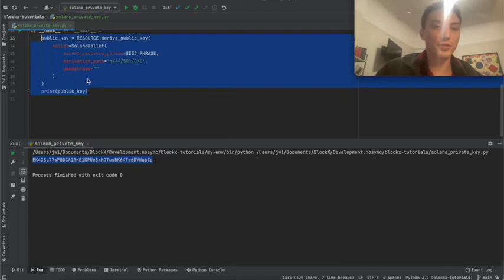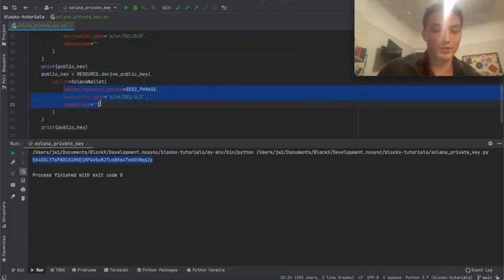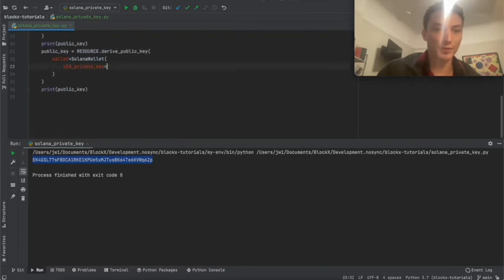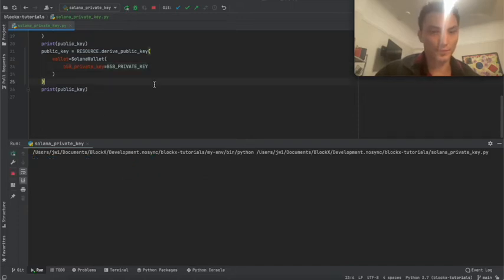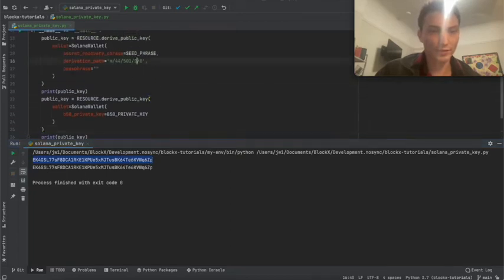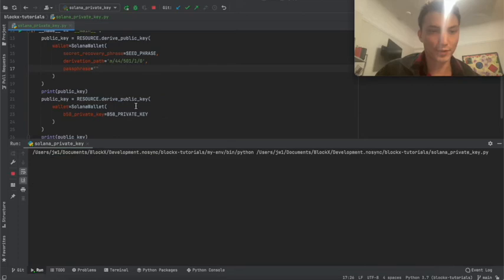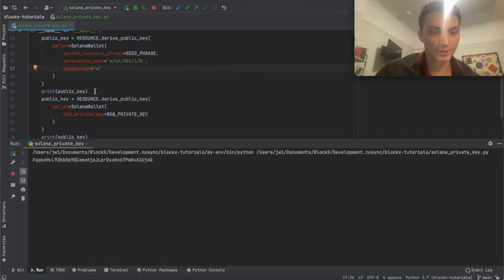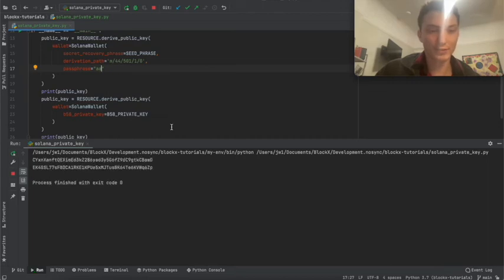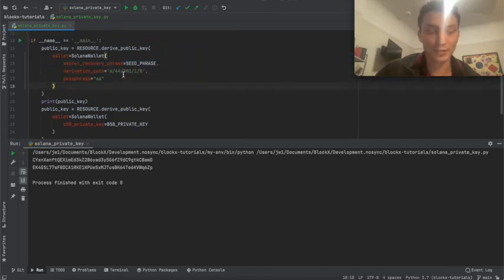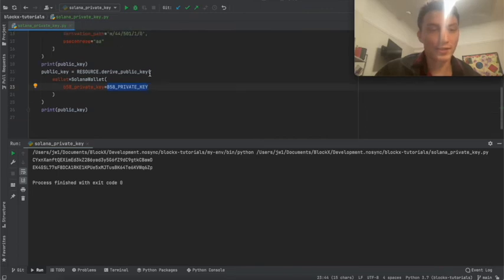If we do this again with a private key, it should produce the same output — and it does. Now if we increment the derivation path or change any part of it, we get a whole new public key — C49. And if we change another part to 'a', we get a completely different one — FQQ double A, CYX. You can create an arbitrary number of wallets this way. With a private key you can only do one.